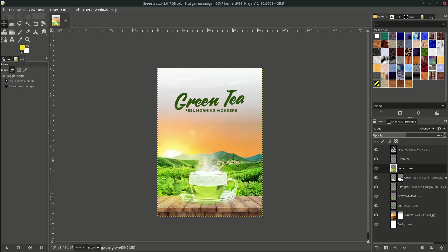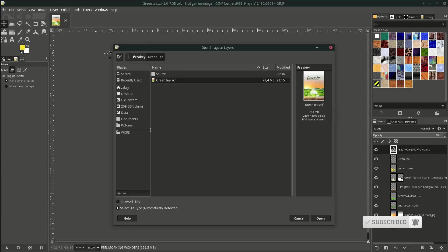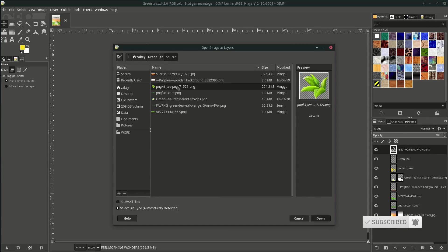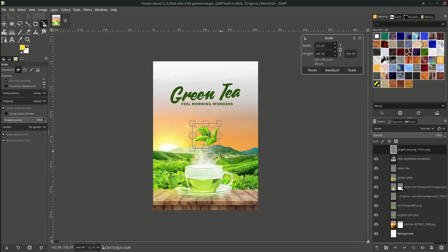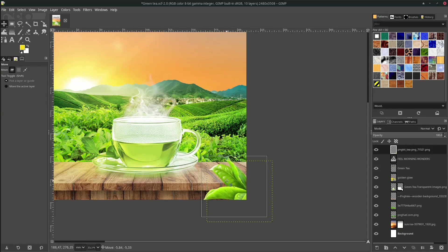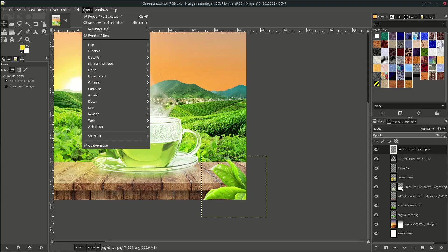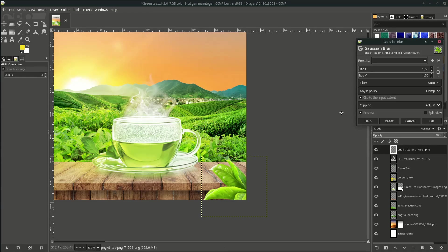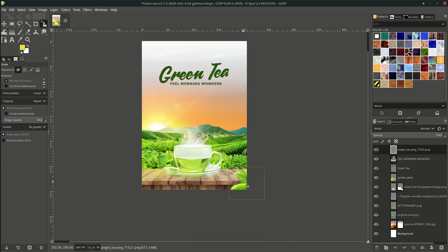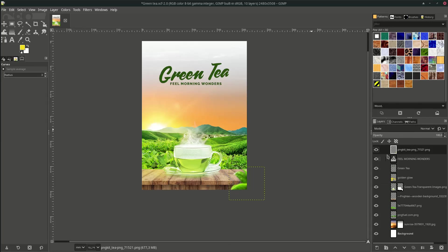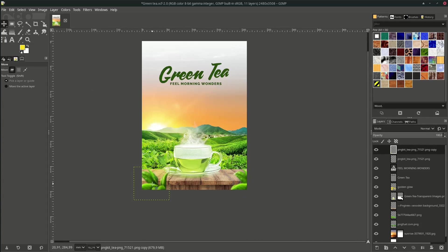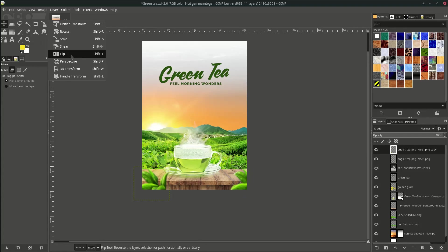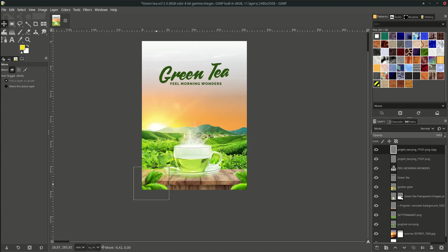Last but not least, let's add the leaf particles by going to File, Open as Layer, and choose this. Scale it up by hitting Shift+S. Hold Ctrl while scaling and move it here. Let's make it blur by going to Filter, Blur, and choose Gaussian Blur. Adjust it. Let's make this more darker by going to Color and choose Curves. Just make it down. Then hit OK. Duplicate it by clicking this icon. Move it here. Flip it by going to this icon, or the shortcut is Shift+F. Make sure you choose Horizontal to flip it horizontally. Place it here.